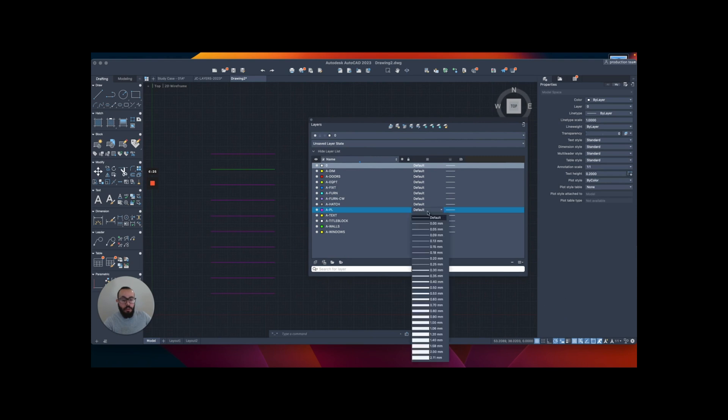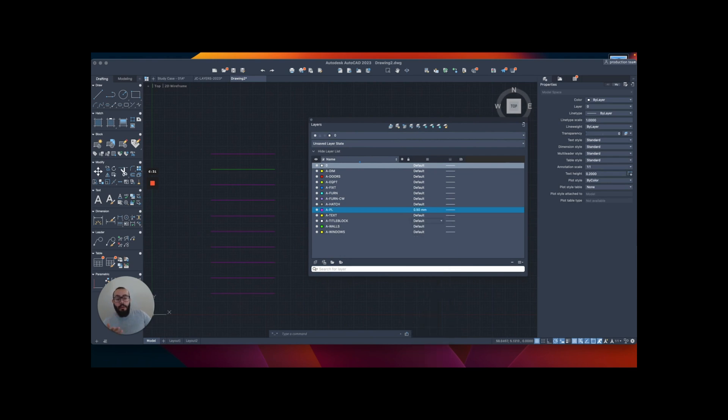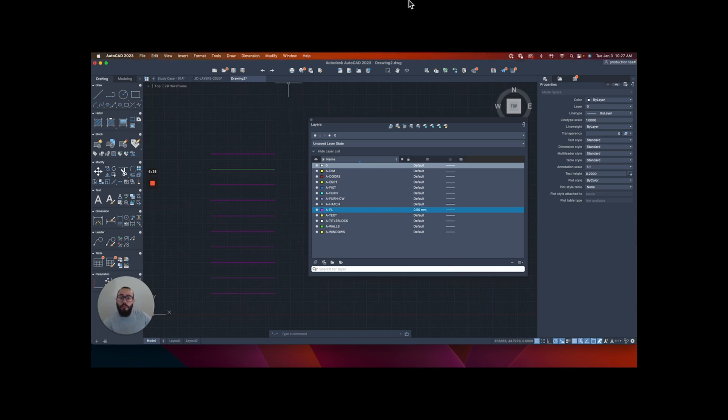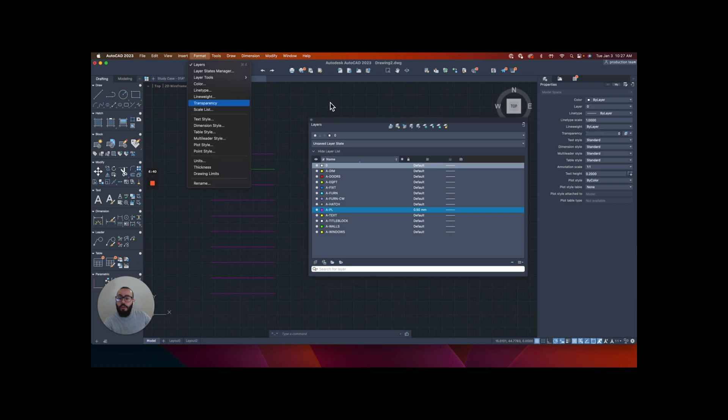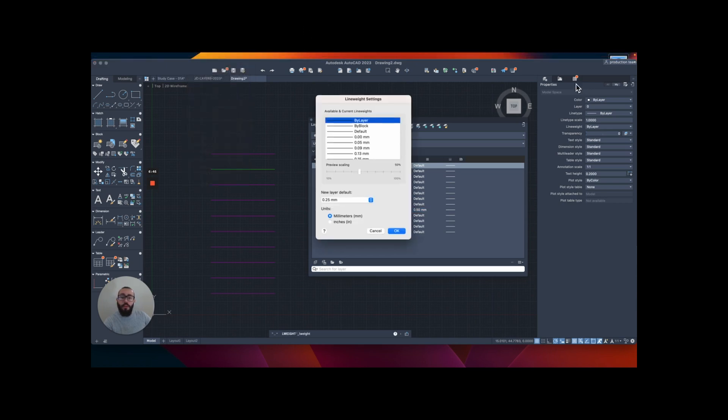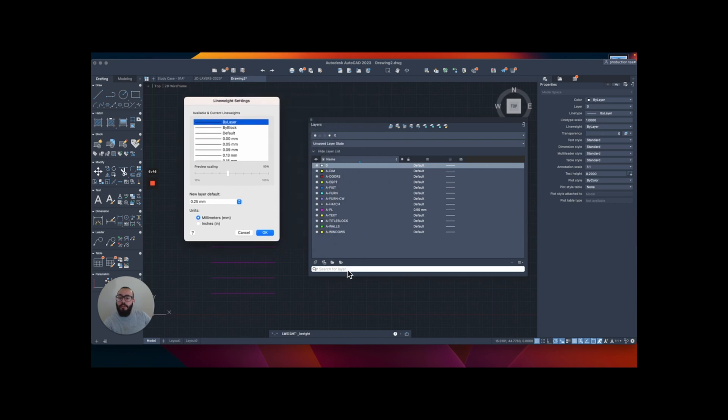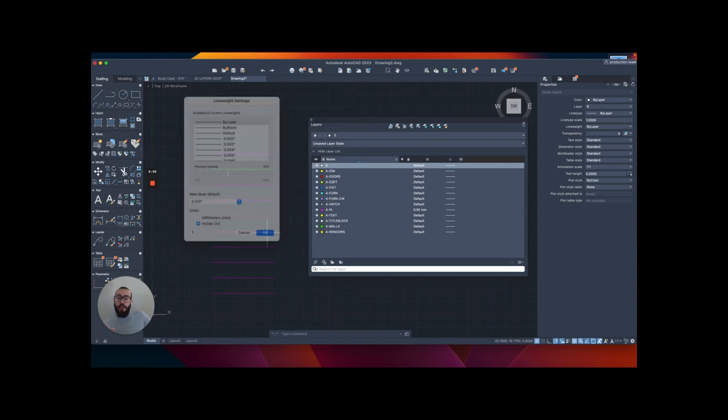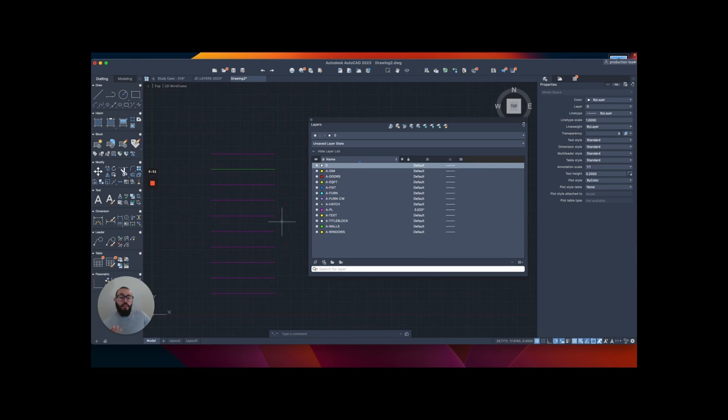Let's look into the line weight first. I want to do PL to be the thickest, so this one, as you can see I'm seeing the values in millimeter, and I'm going to choose 0.50. In case you're seeing it in inches you can use the inches values. If you want to switch to inches values, if you're in the US, you can basically go to the top to Format, and then from here I believe it's the line weight menu or window.